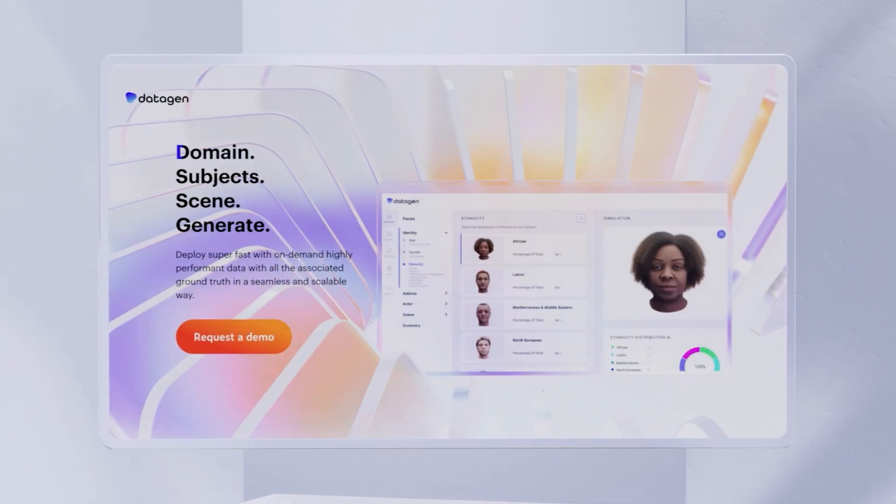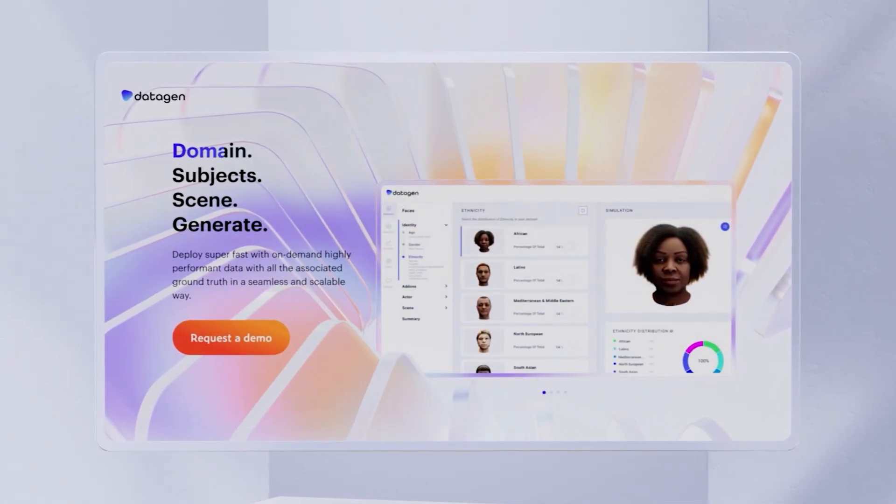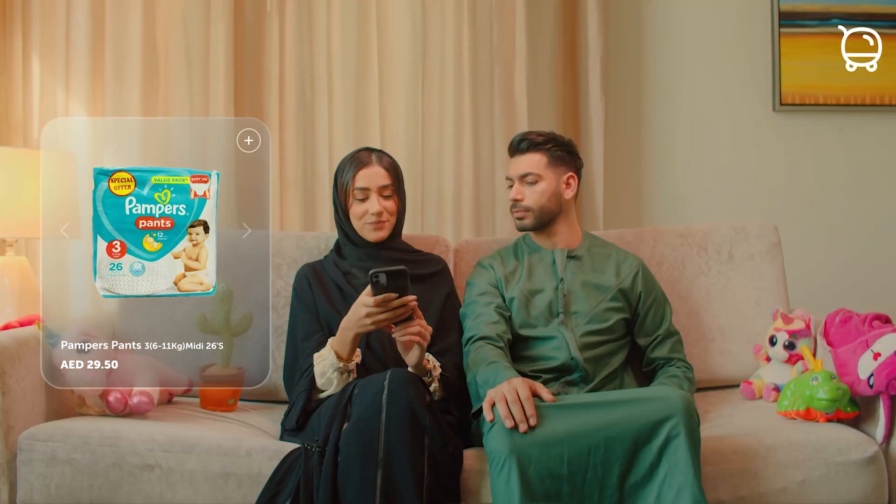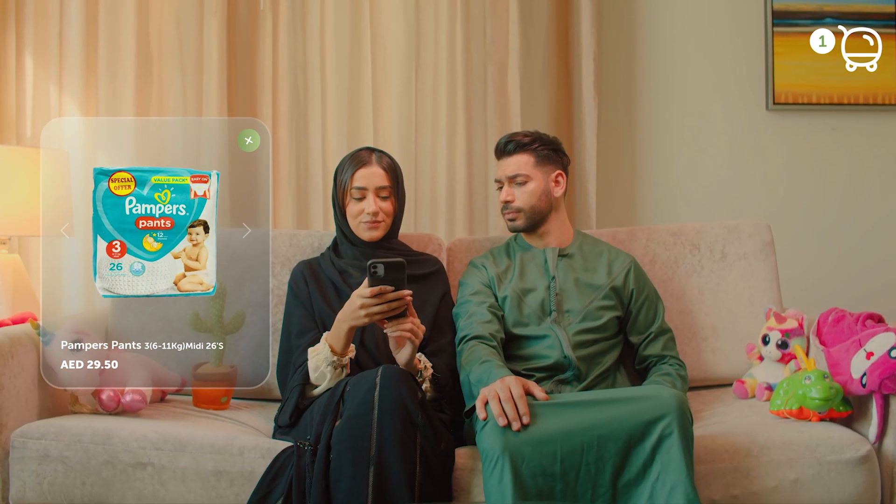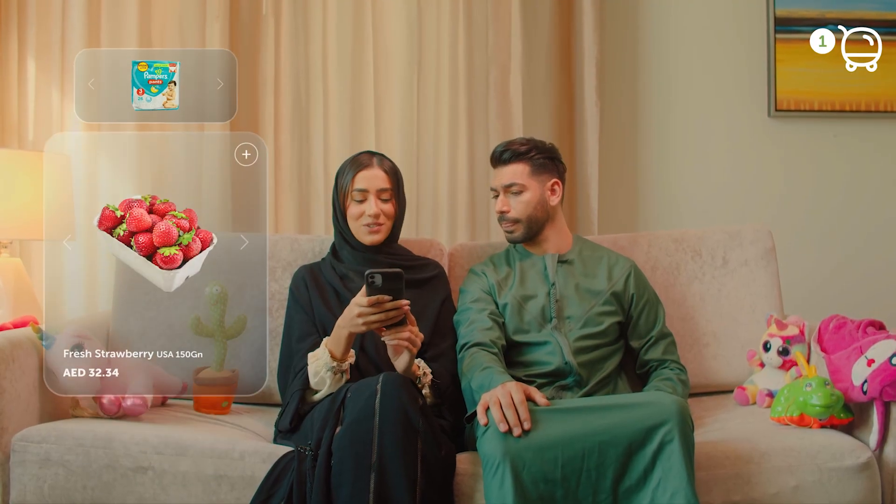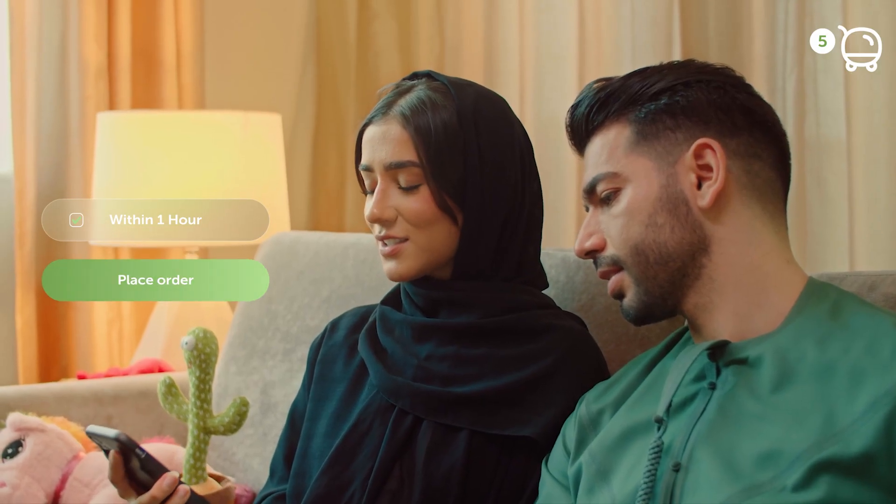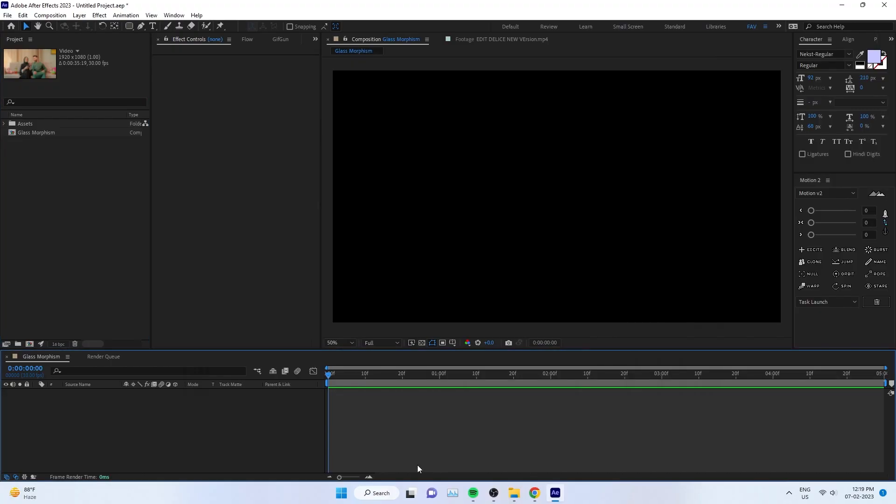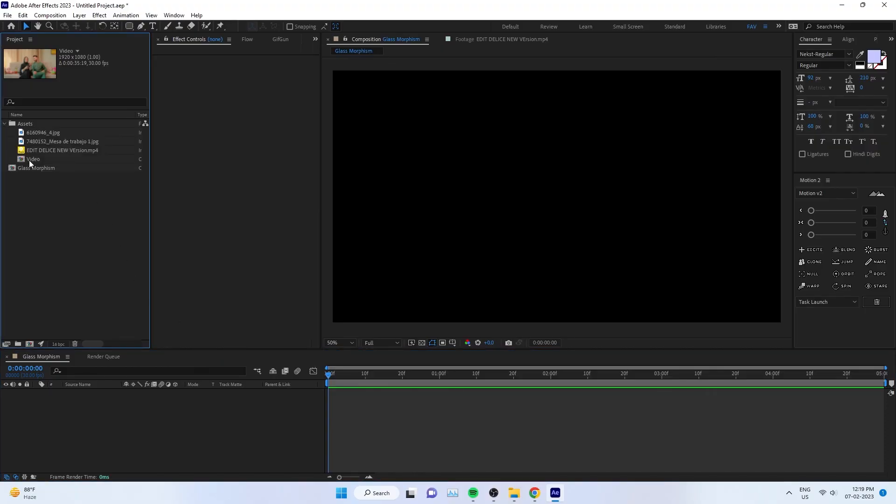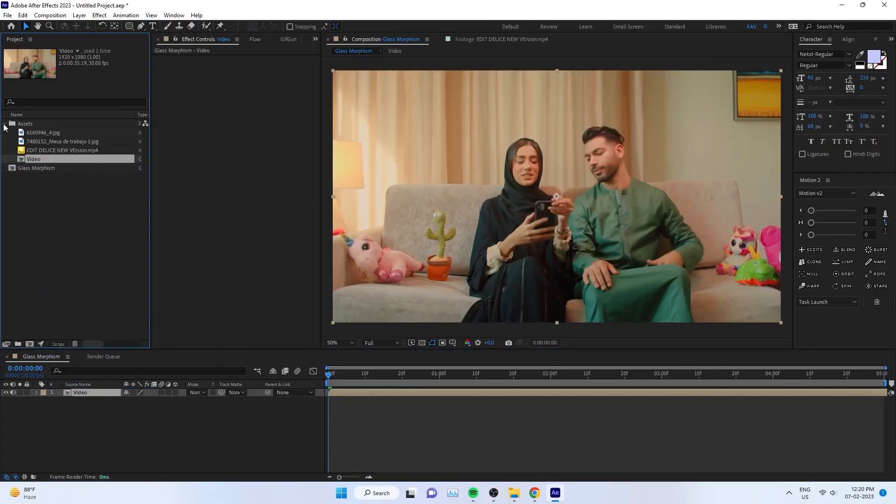Learn how to create a glass morphism effect in After Effects in four steps, so you can create your own UI animation with this effect. You have to add your video or image background into the After Effects timeline.